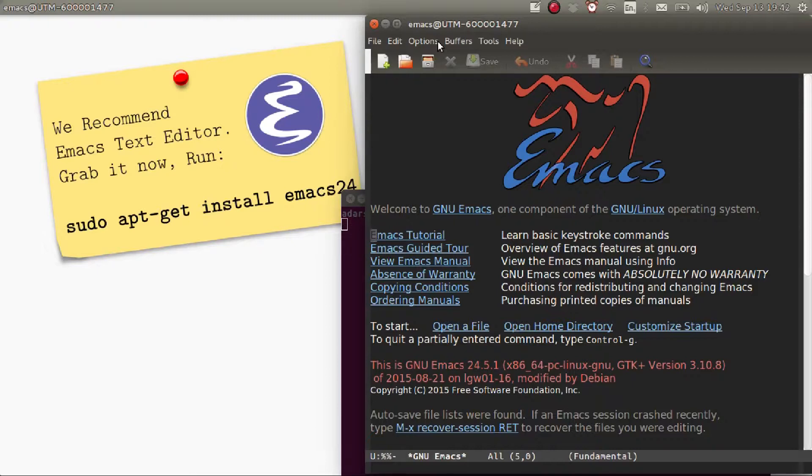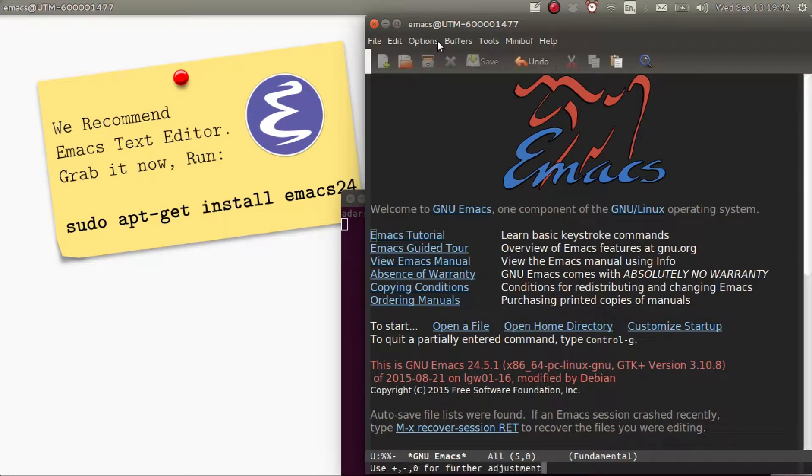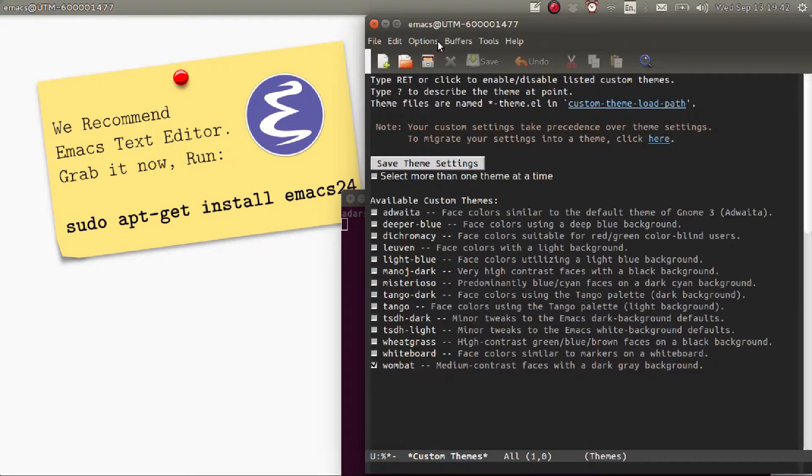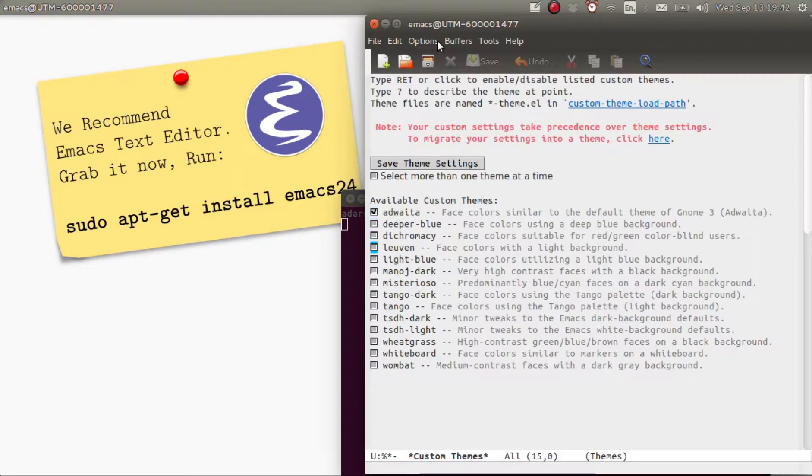Hold Alt then press X, then enter customize-themes, then press Enter. As you can see, Emacs comes with a variety of default themes, so choose your favorite one.